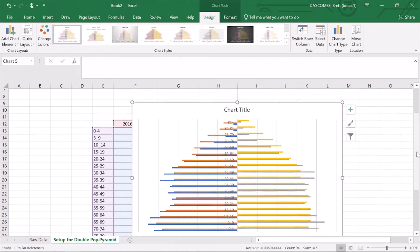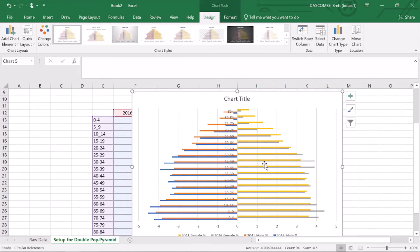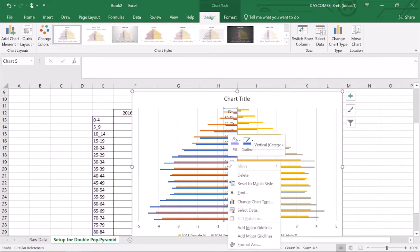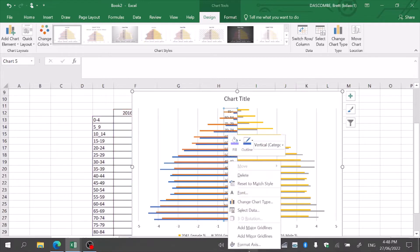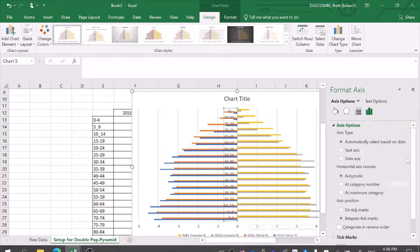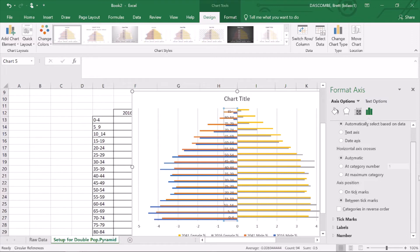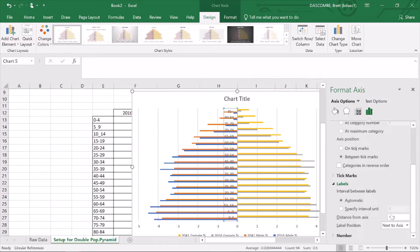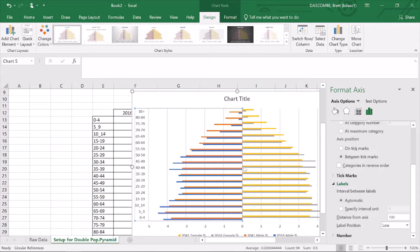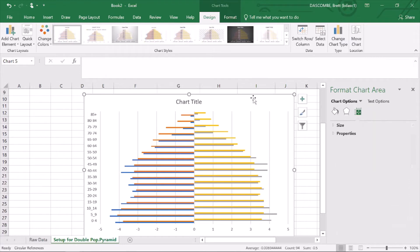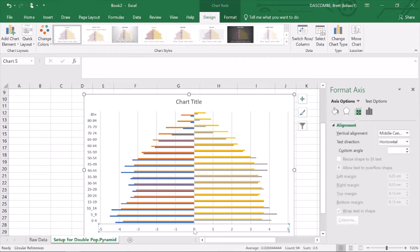What we're going to do is click on the demographic breakups, format axis, and go across to labels. This will throw it to the side, so we want to go low, and it's definitely thrown it to the side and it looks nice and clean.